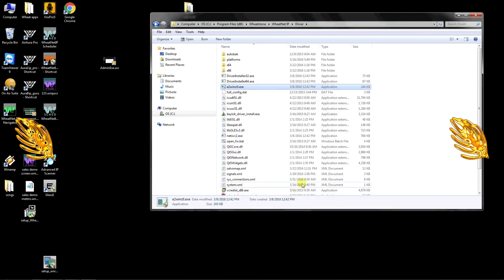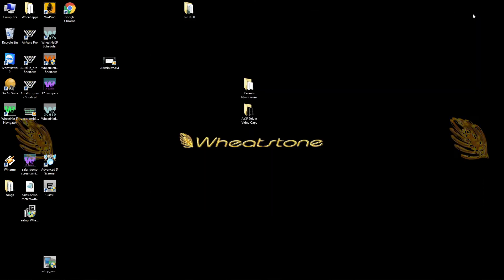You can now close any open windows. This completes the installation of your WheatNet IP driver software. The driver is now ready to act as a software blade on your WheatNet IP network.